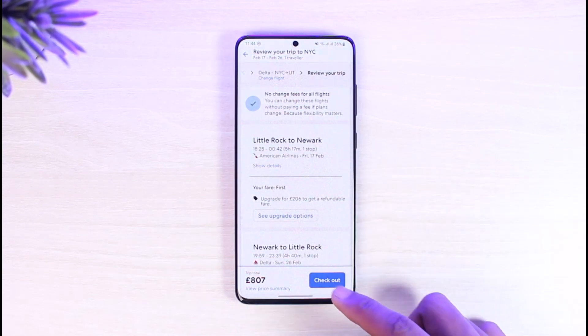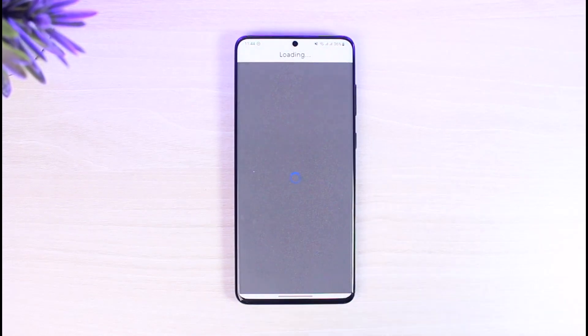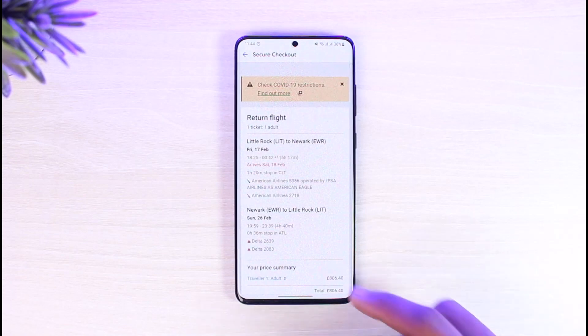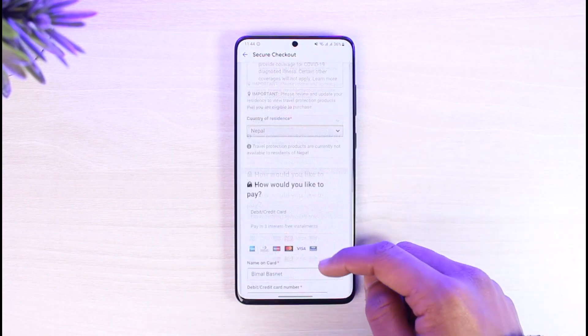It will ask you for all your information. All you have to do is tap on the Checkout button from the bottom right in order to confirm your flight. And that's how you can book your flight on Expedia.